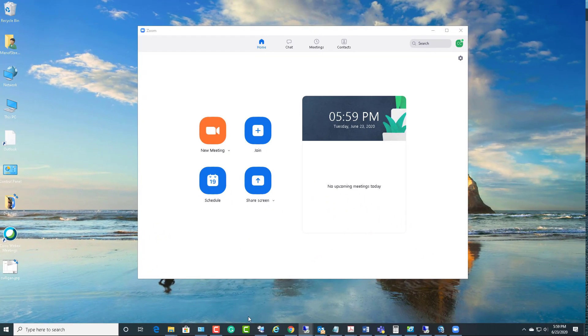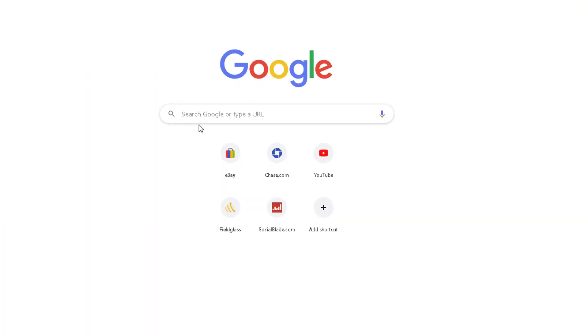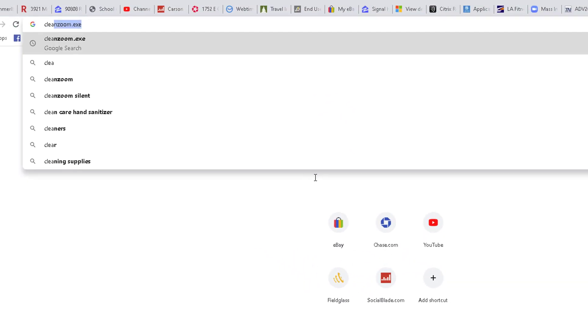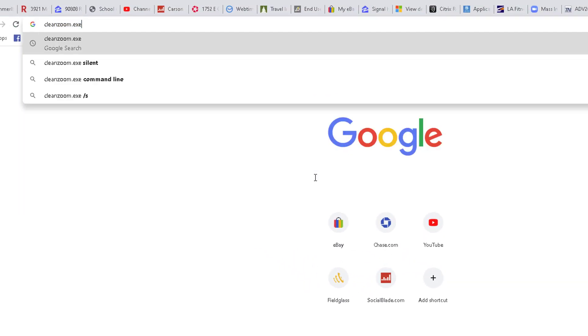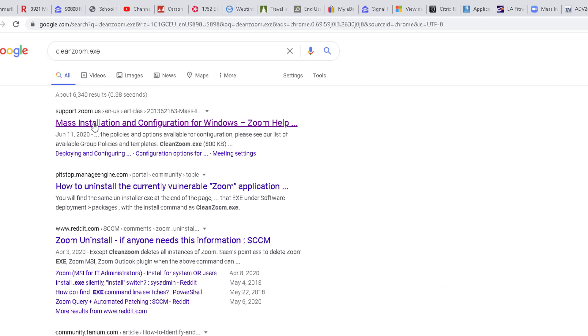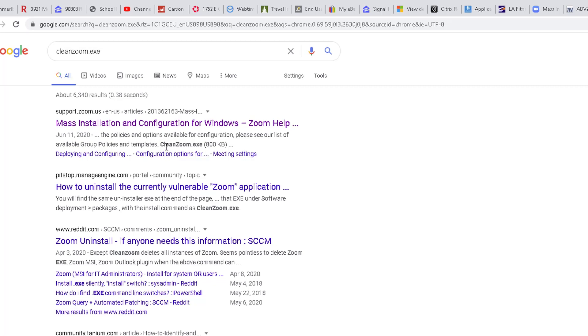So if I go into Google and type in CleanZoom.exe, this will take me to the Zoom website. If I click on this, as you can see here...